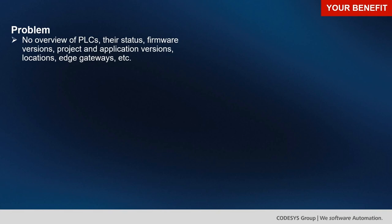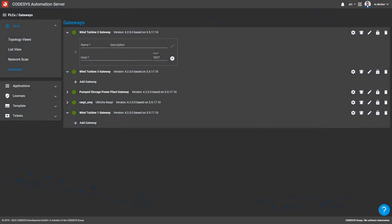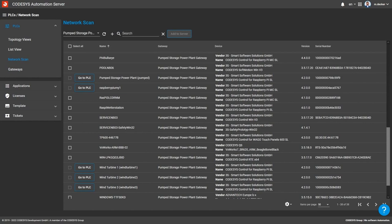Another problem is a missing overview of your PLCs — you don't know their status, firmware versions, which project is running, where they're located, or the status of your edge gateways. The solution is different views in the automation server, such as the gateway view and network scan view. The gateway view shows all connected gateways and their status. Once an edge gateway is connected, you can do a network scan to find all PLCs in that network and see which edge gateway connects to which PLCs.